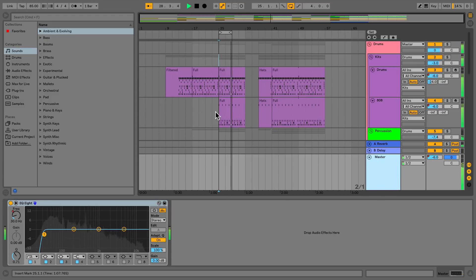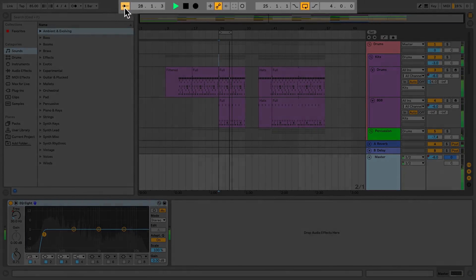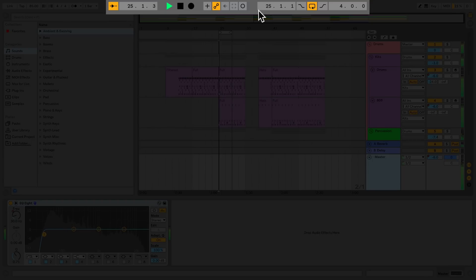The top section of Live's screen stays the same for the Arrangement view as well as for the Session view, and this has several parts to it. Starting on the left we have indicators for Link, a button for Tap Tempo, Tempo, Time Signature, a Metronome and Launch Quantisation. To the right of that we have a Follow button as well as Position Indication for the Arrangement view and Transport controls. Next to this we have an Overdub, Automation arming, Capture as well as Session Record buttons. To the right of this we also have Location control for Punch In and Punch Out and setting loops in the Arrangement view.